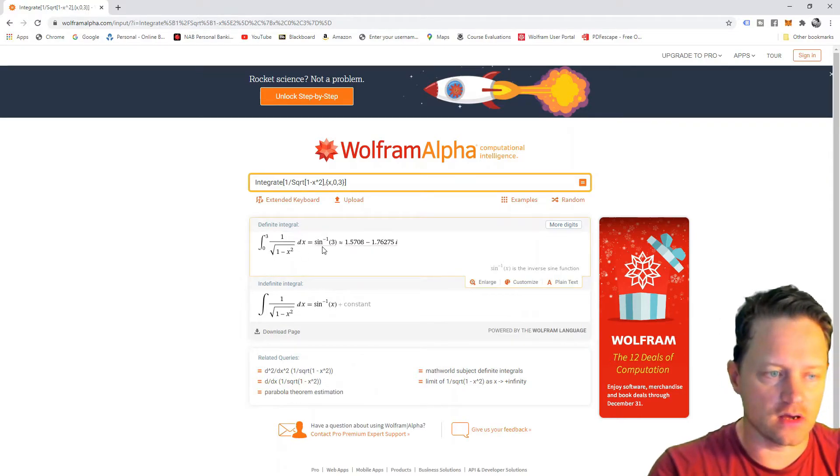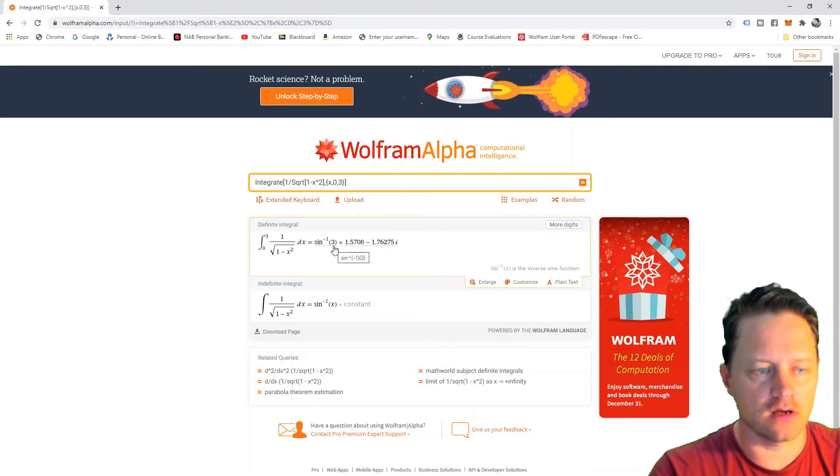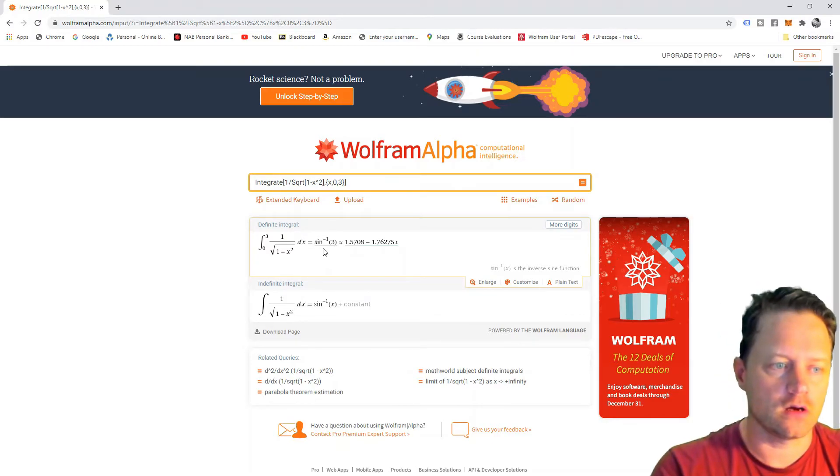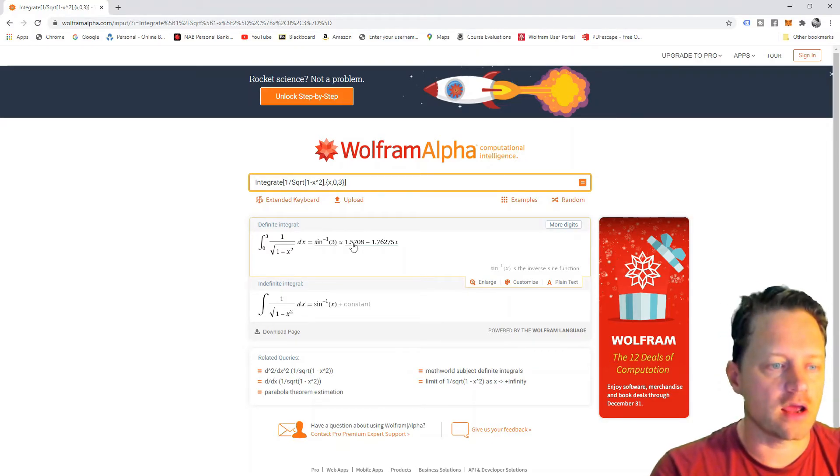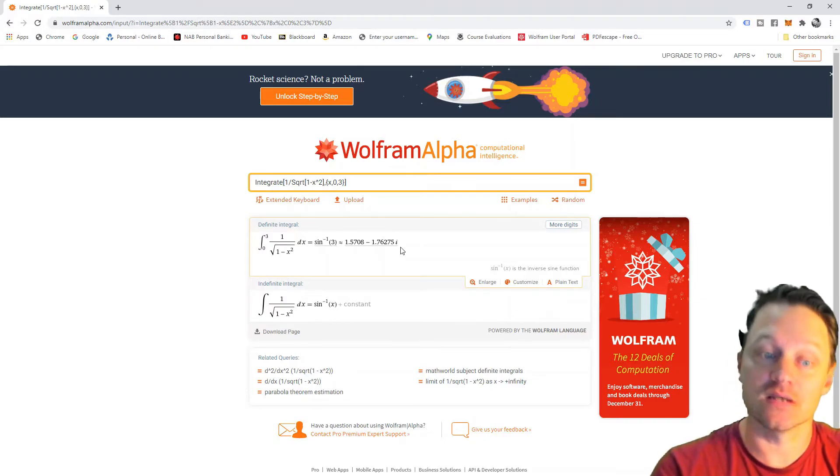So, we have the inverse sine function of 3, or arc sine, and here is a numerical approximation, which is a complex number.